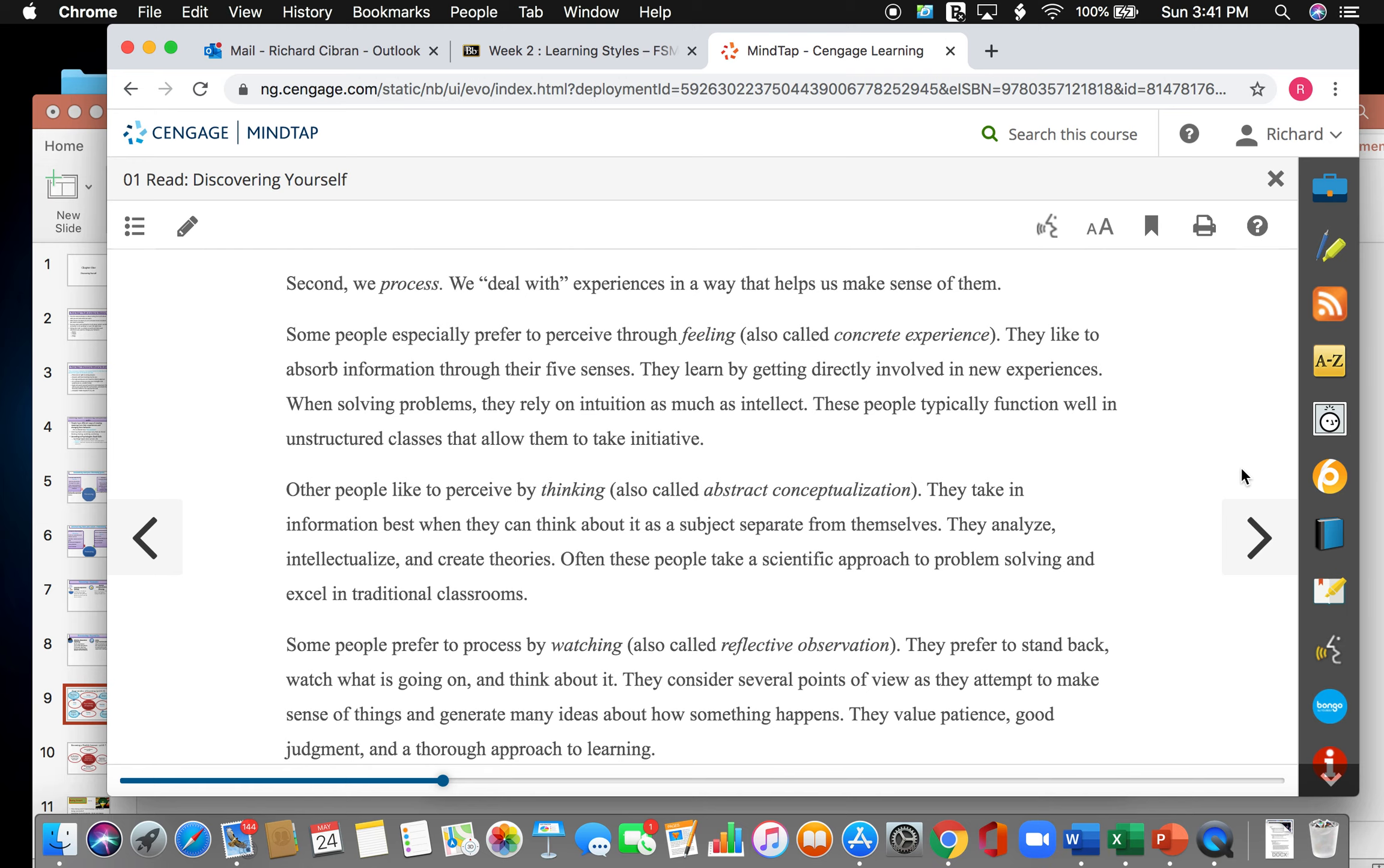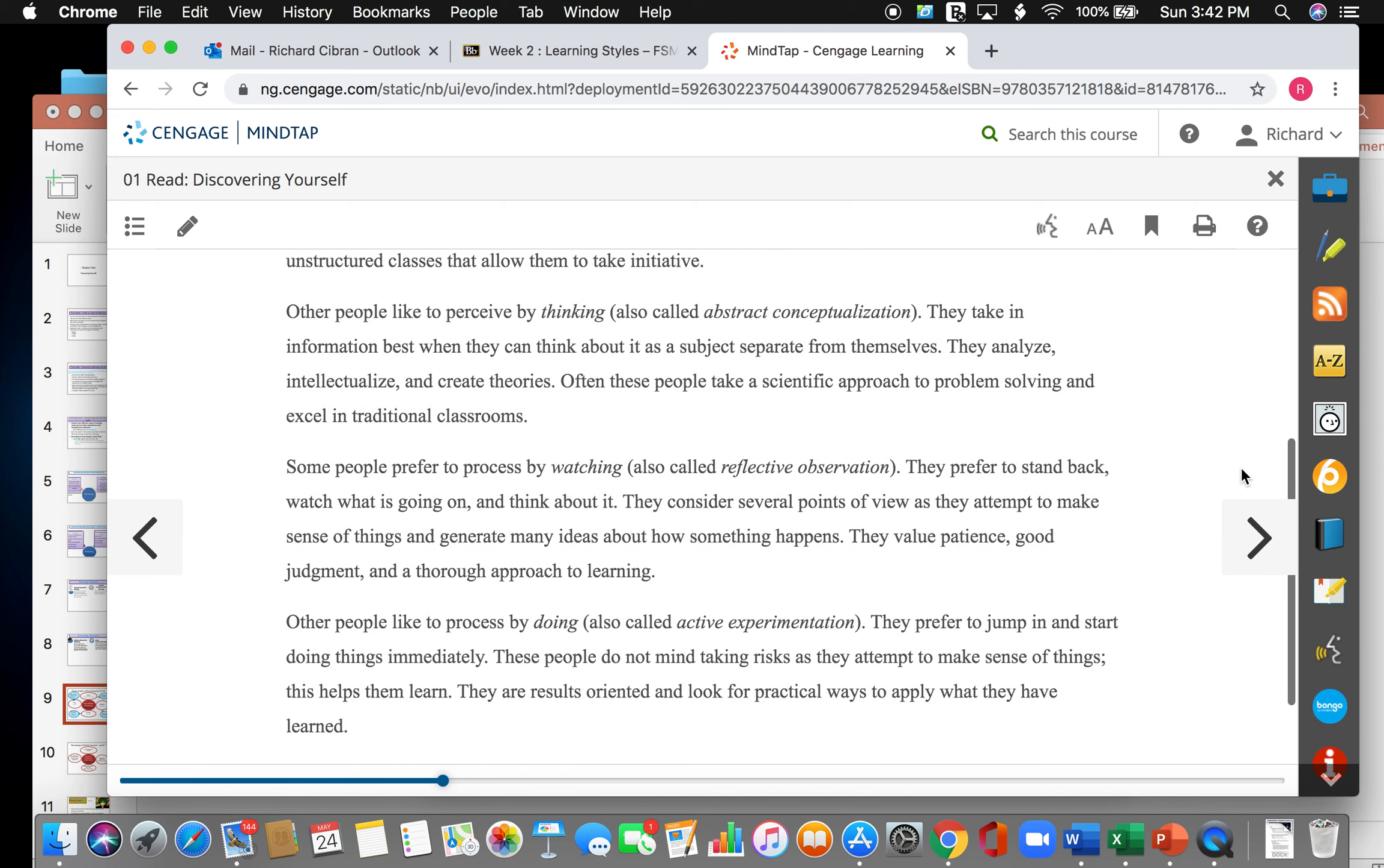Some people especially prefer to perceive things through feeling, also called concrete experience. They look to absorb information through the five senses. They learn by getting directly involved in new experiences. When solving problems, they rely on intuition as much as intellect. These people typically function well in unstructured classes that allow them to take initiative. Other people like to perceive by thinking, also called abstract conceptualization. They take in information best when they think about it as a subject separate from themselves. They analyze, intellectualize, and create theories. Often these people take a scientific approach to problem solving and excel in traditional classrooms.